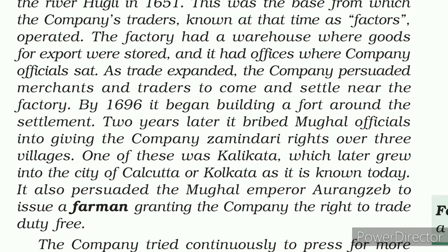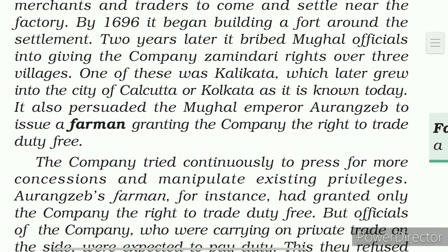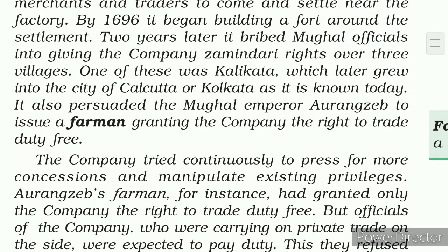One of these three villages was Kalikata, which later grew into the city of Calcutta, or Kolkata as it is known today. The first name of Kolkata was Kalikata. The company had obtained rights over these Mughal territories through bribes given to Mughal officials.